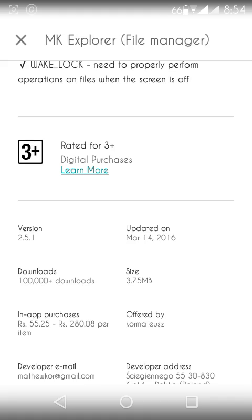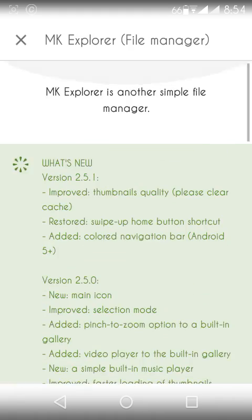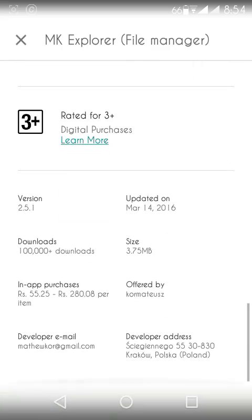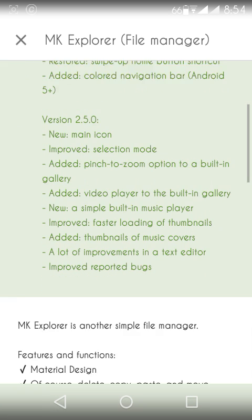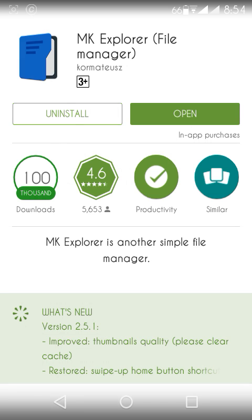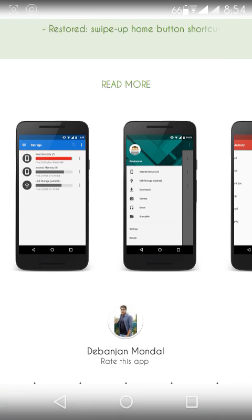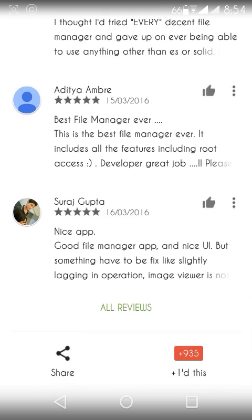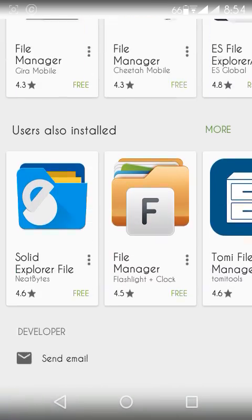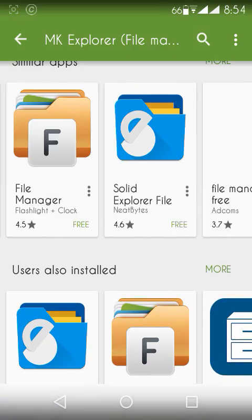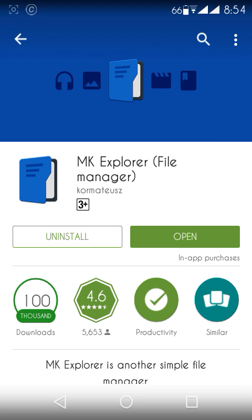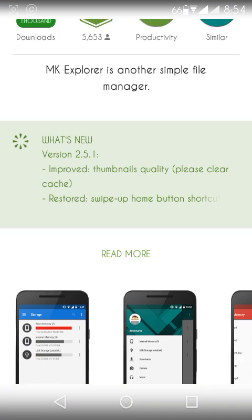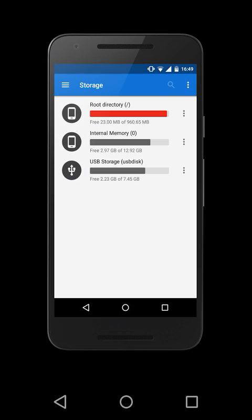And it's just 3.75 MB in size, so it's a good one. It's basically a free version, but for more features you have to unlock it. You have to buy the pro version. So pro version is here.